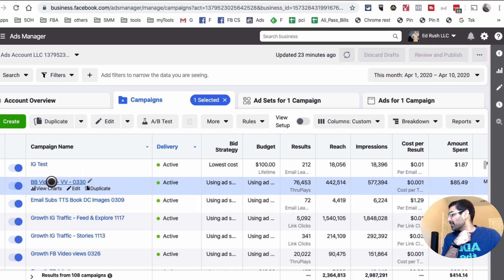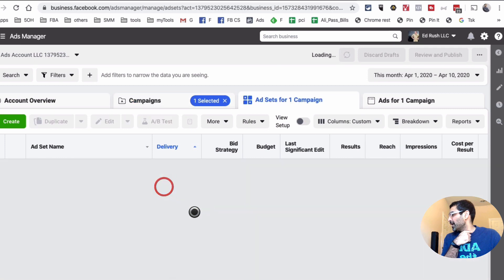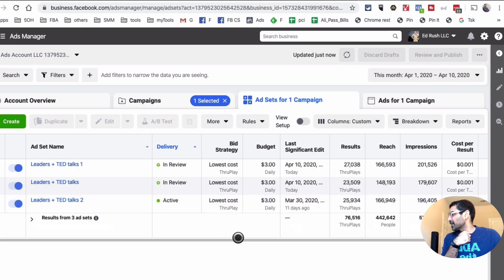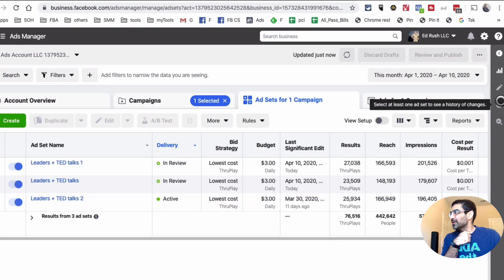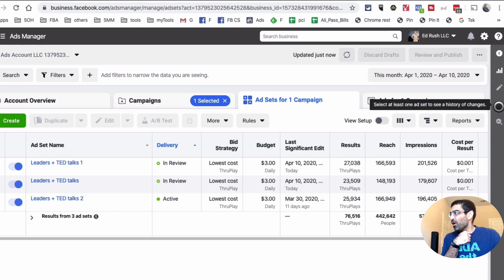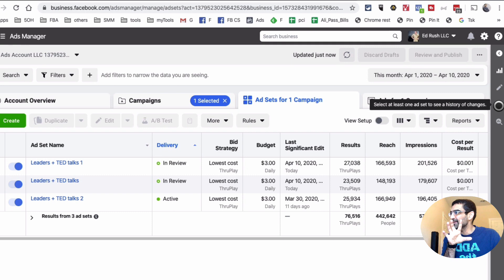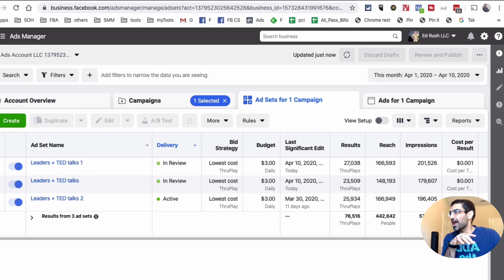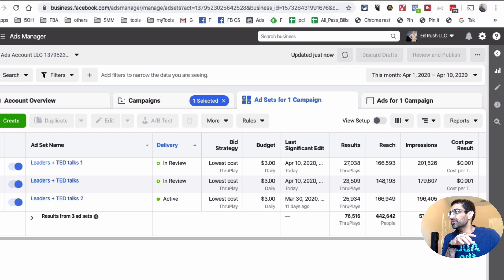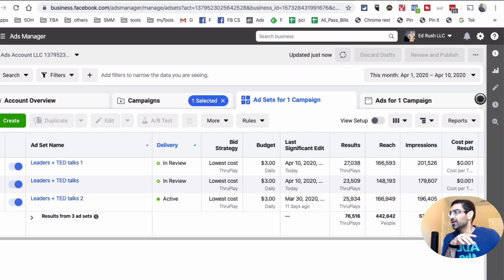I'm going to select this campaign and let's open this up. Now I'm going to click on this—it's actually right here, this icon. It's like a clock. It says select at least one ad set to see a history of changes. So this is kind of like—let me click here right here so you know exactly. Let me resize this so it's this icon right here.